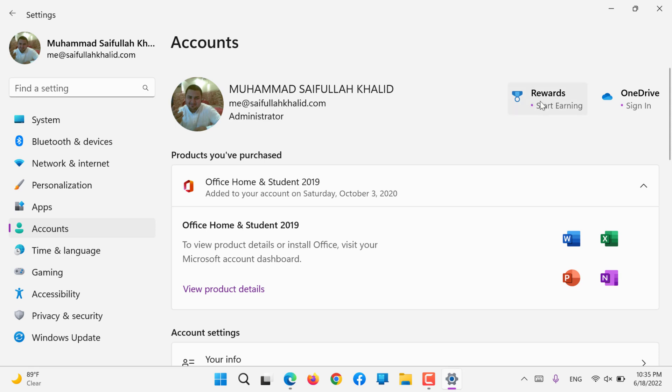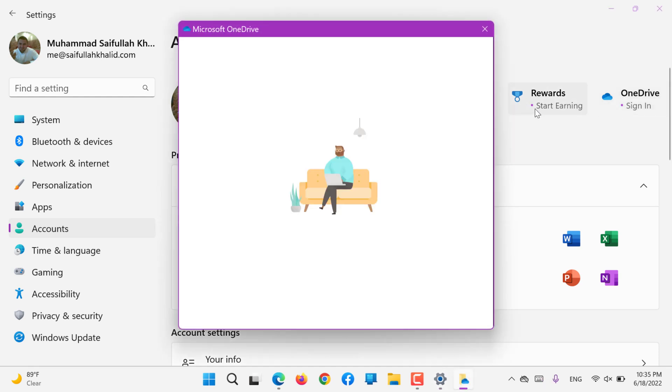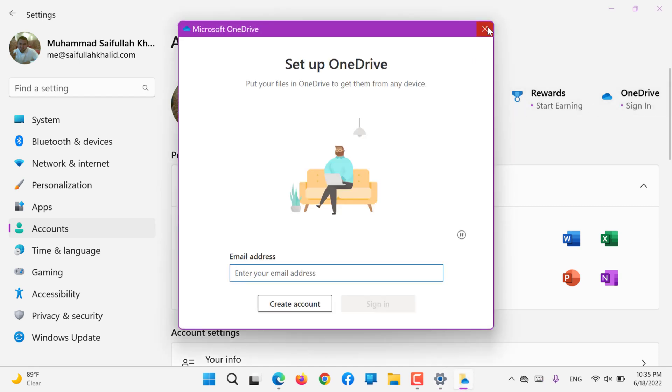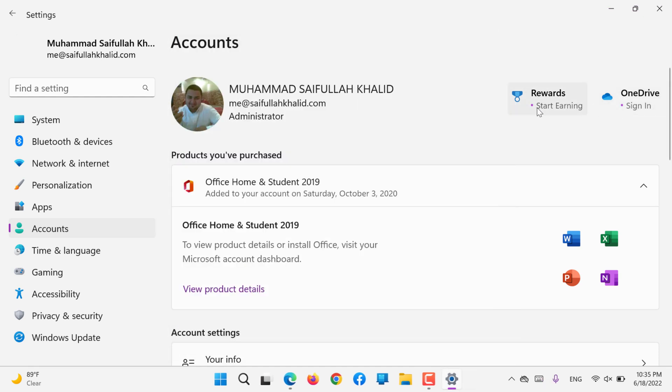On the right-hand side you can see Rewards and OneDrive sign-in. If you would like your account to be synchronized with OneDrive, you can sign in here. If you click on Rewards, this is usually available in United States, UK, Australia, and Canada, not all countries.